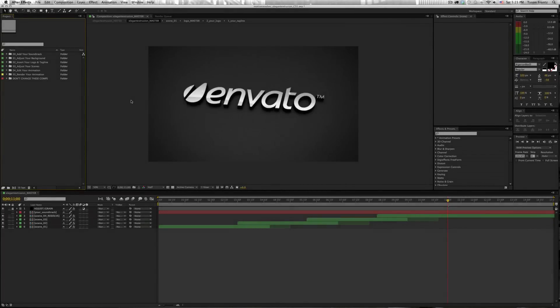Hey, Tyson France here with Motion Revolver, showing you how to import a logo into an After Effects project or a template that you may have downloaded online.